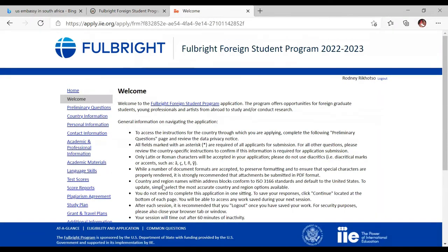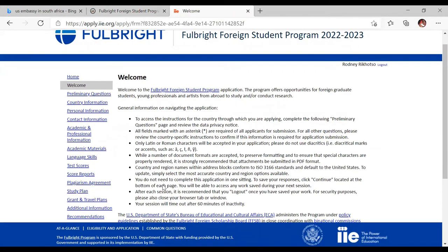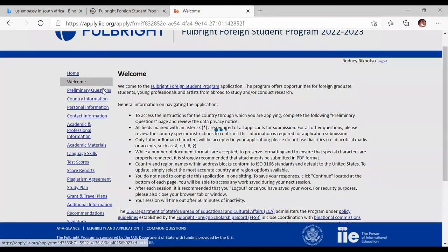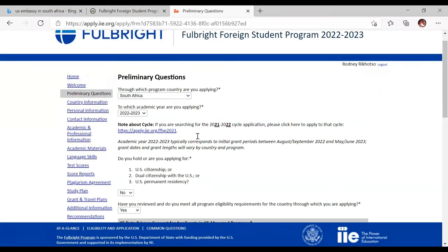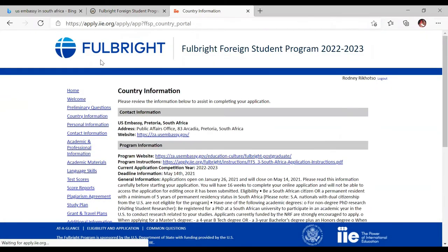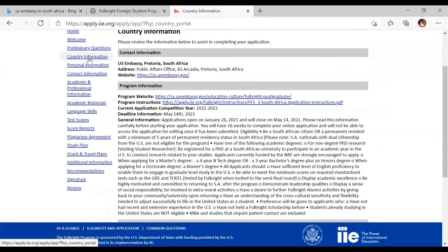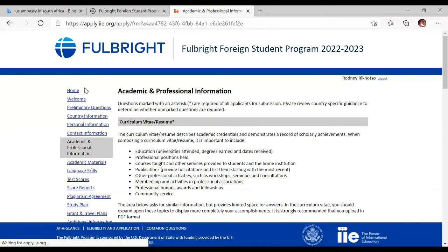I find this application process quite easy to complete compared to other ones I've done in the past. There are preliminary questions where you answer where you're from, which country you're applying through, and for which year. You also provide your country information. The US Embassy contact will give you that information, along with the competition year and closing date. Then there is your personal information section, which is straightforward, and your contact information.